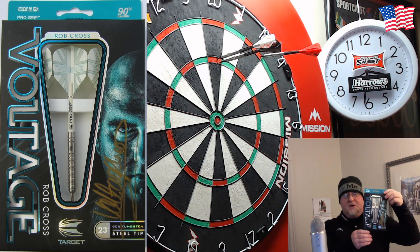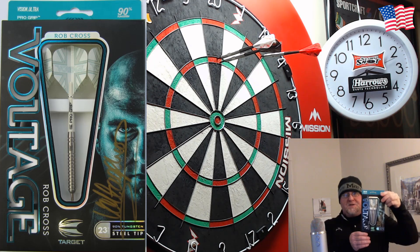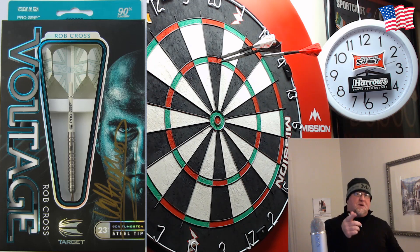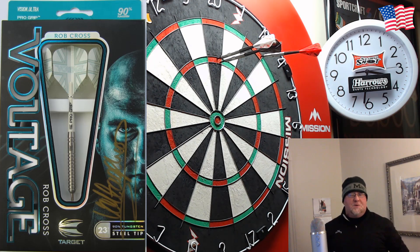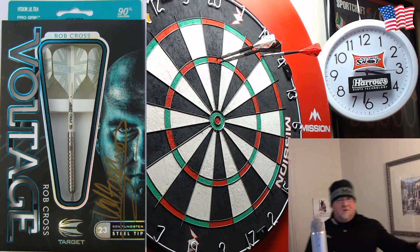Time to give away some signed Rob Cross Darts. So, let's go do that now. Find out who's gonna win. Here we go.